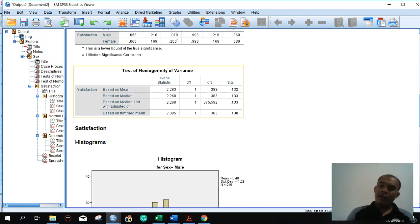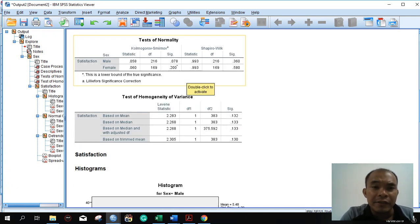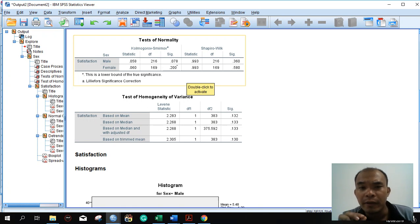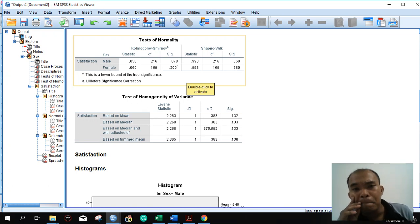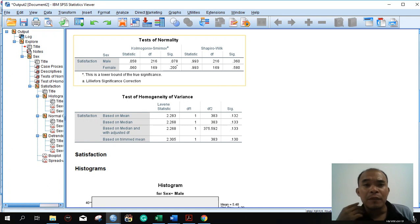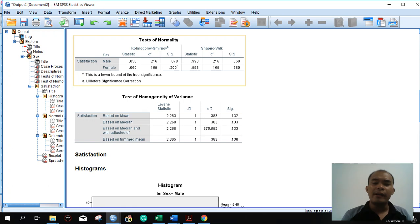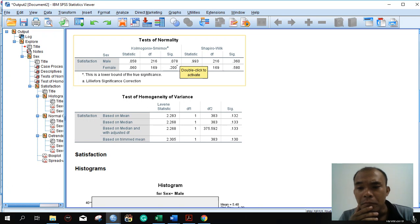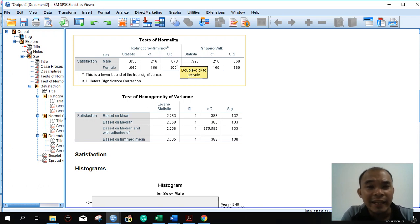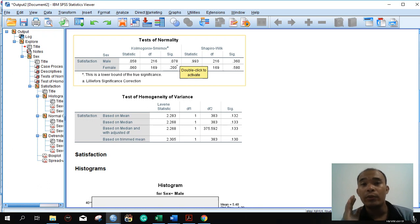For the test of homogeneity of variance, the significant value is greater than 0.05 — it's 0.132 — so we can assume that the variances for male and female are equal. However, in some scenarios, if any of these SIG values is less than 0.05, for example if 0.078 were less than 0.05, then we can say that the data does not follow normal distribution. Although there are other processes like checking for outliers or transforming the data, in the scope of this topic we will only inspect the SIG value.